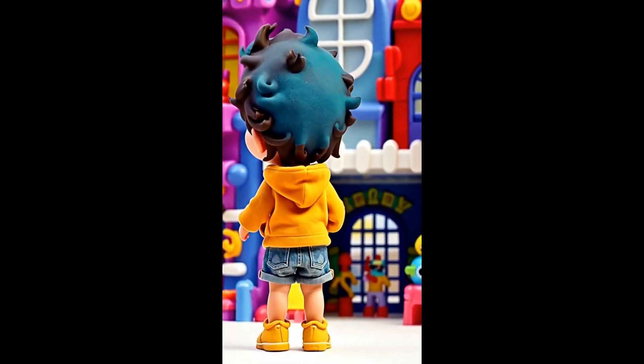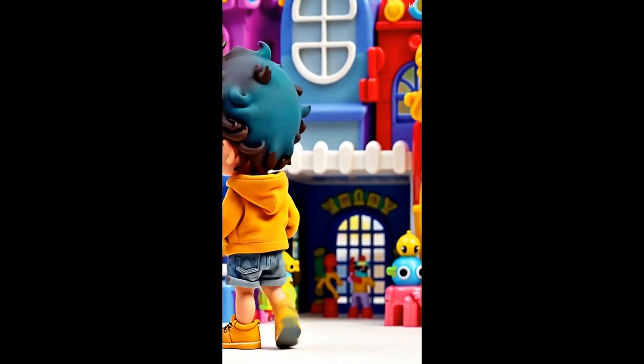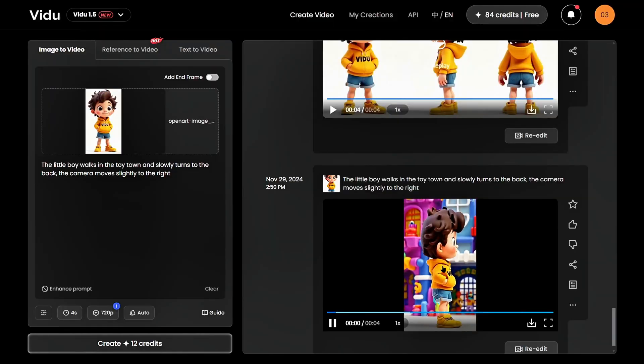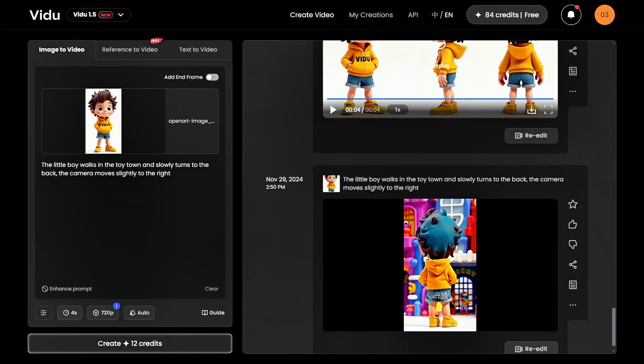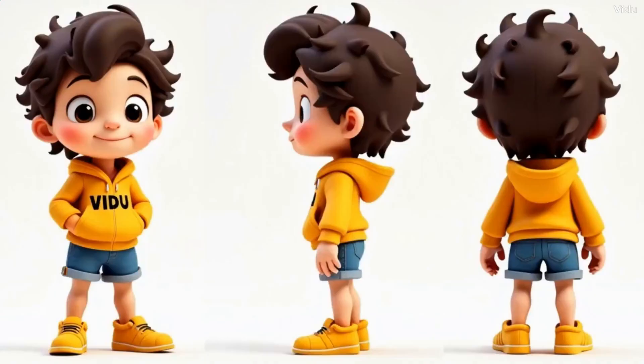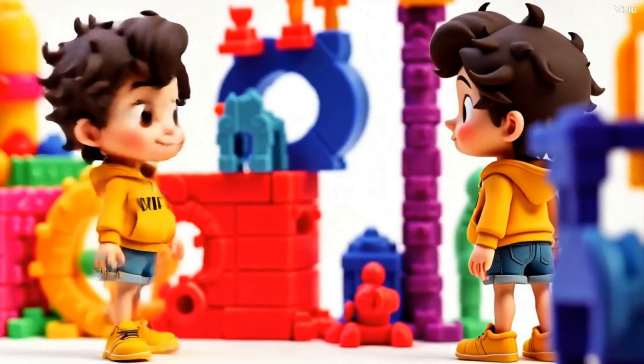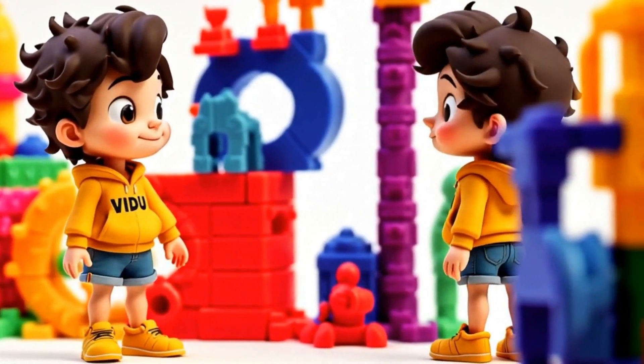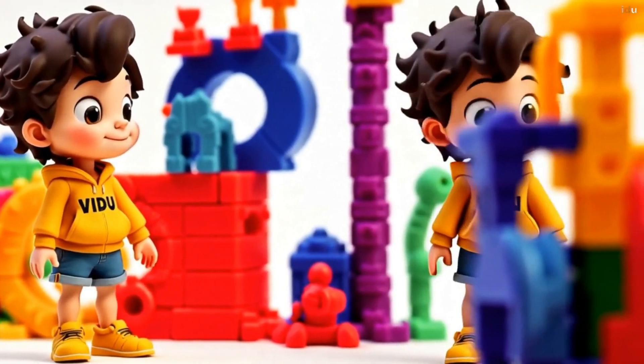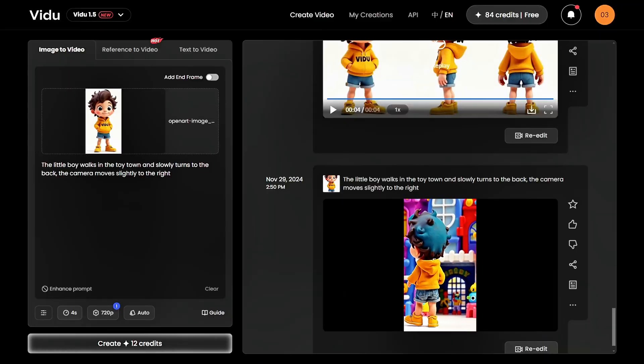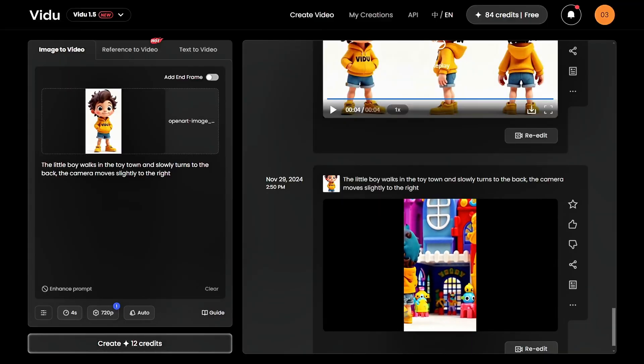This feature unlocks endless possibilities — product rotations, consistent character animations, even creating your own virtual influencer for viral content.